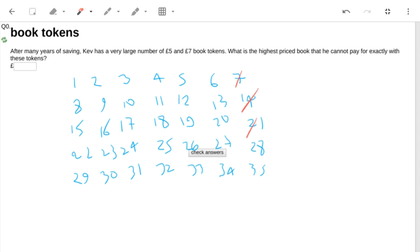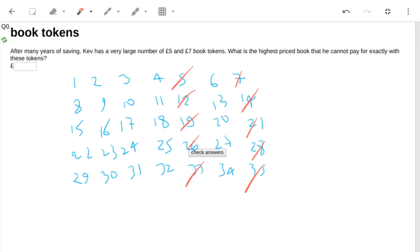Let's start by crossing off all the multiples of seven. And looking at the five, that can be crossed off. But also I can add seven and go down the column that way. So as long as I can see a number can be made, anything below that number can also be made. So let's start adding five and then adding seven.